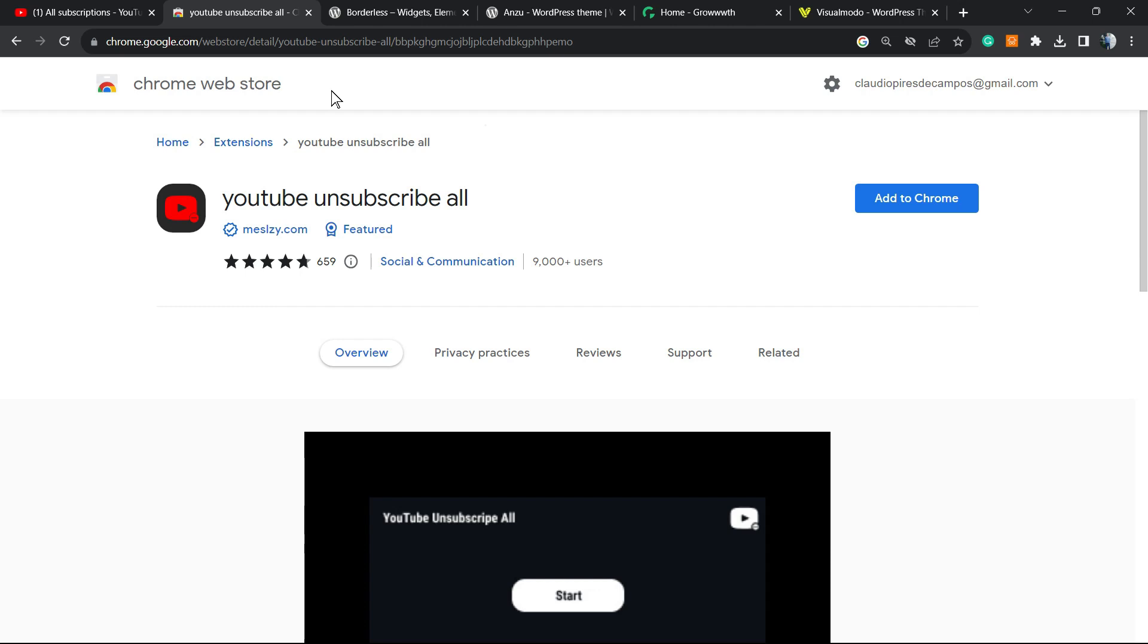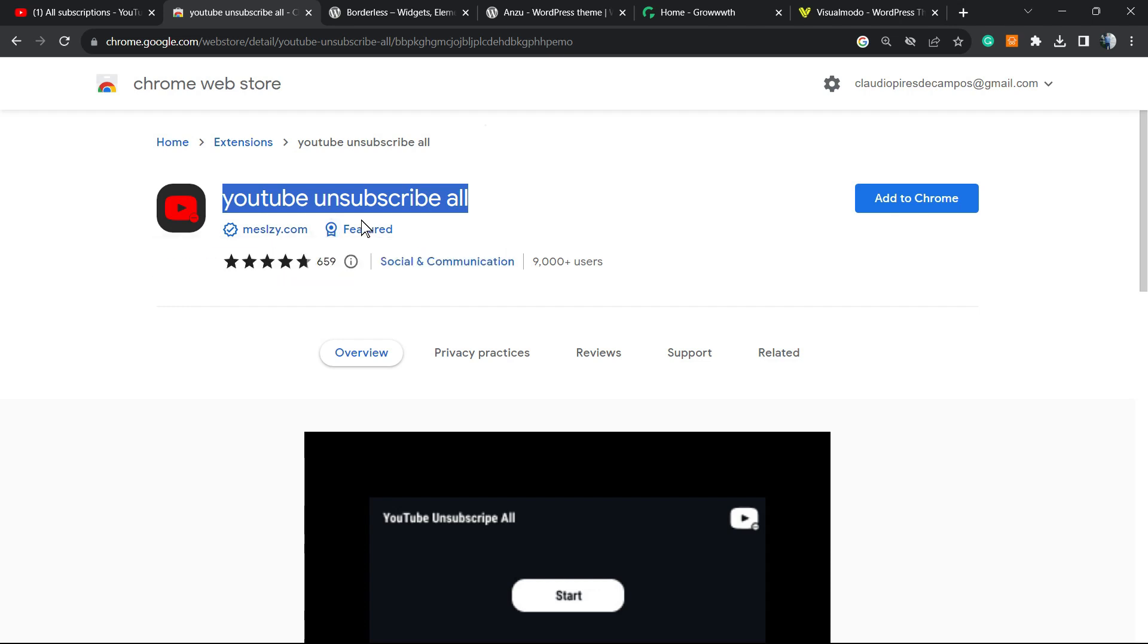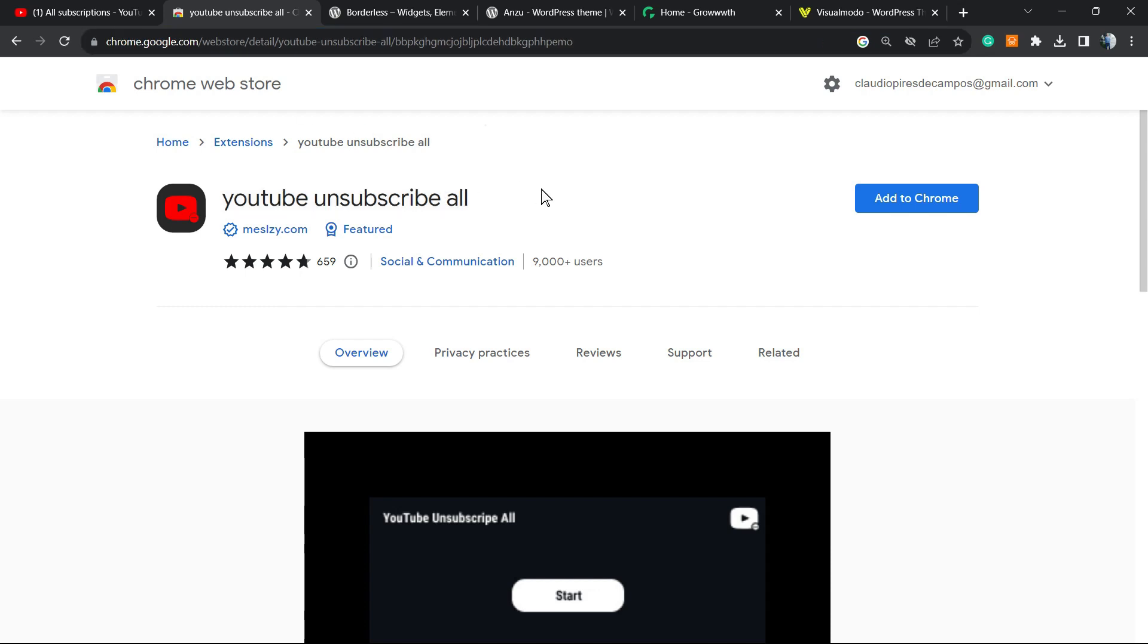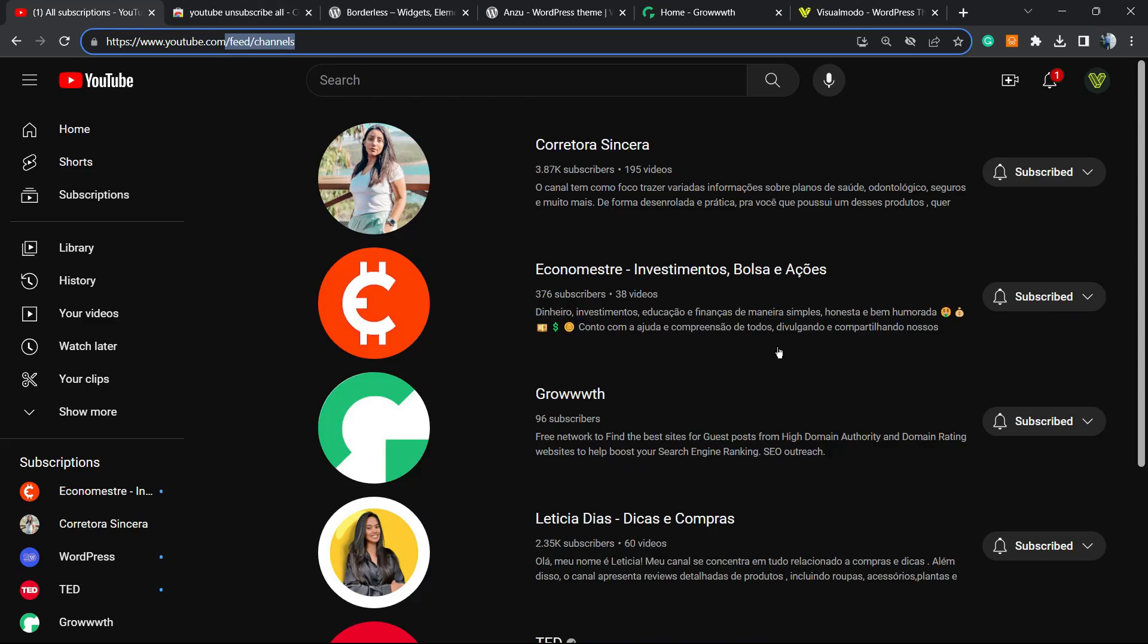So YouTube Unsubscribe All, this is the developer, it's featured on Google Chrome Web Store. Review the URL chrome.google.com. After this, you can add this to your Chrome.